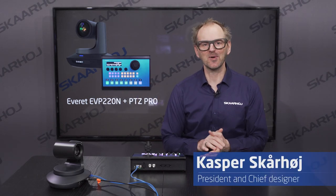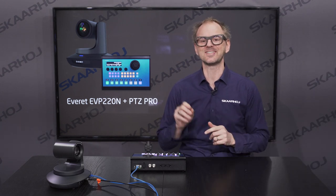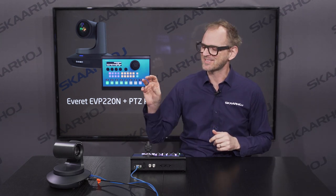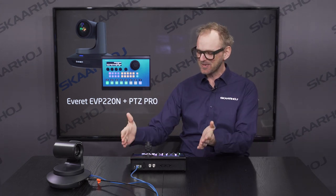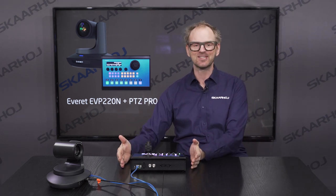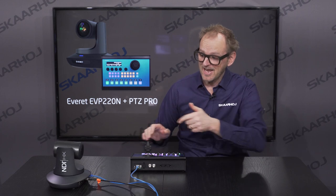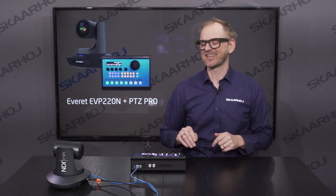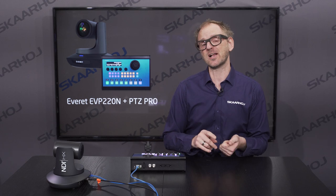Yet another PTC camera to add to the Skaarhoj range. This is the Everett EVP-220N. It's a 20x zoom camera with a lot of awesome features that we'll discover in this video. The most important thing, of course, is that the Skaarhoj controllers support this camera. It's a robotic camera, and it supports NDI-HX along with a lot of great features for output as well.